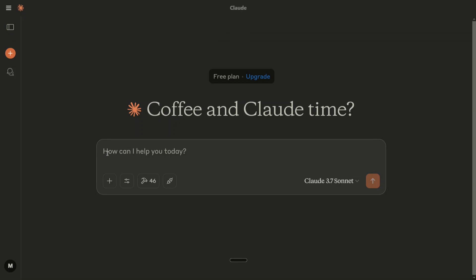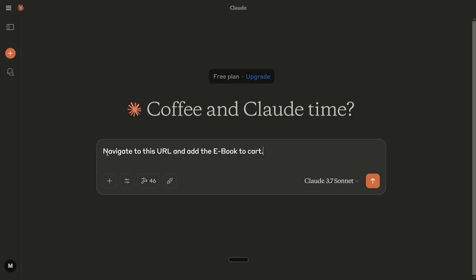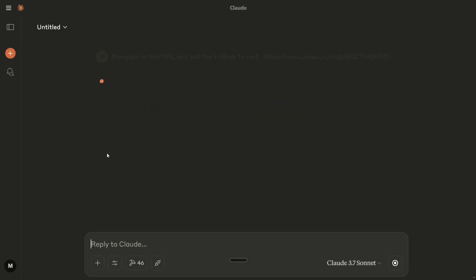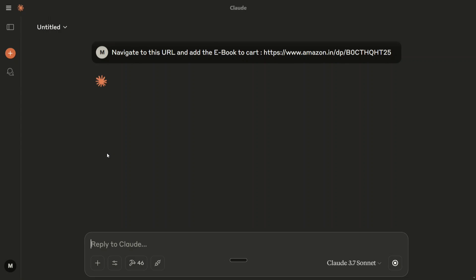I will be asking Claude AI to navigate to my book's URL and add it to cart. Let's see how it goes. Navigate to this URL and add the e-book to cart. Now this is the URL that I have given it.